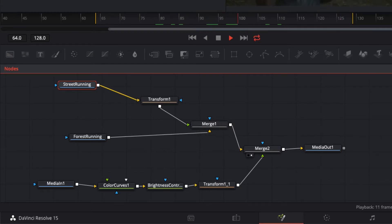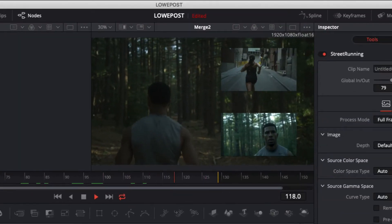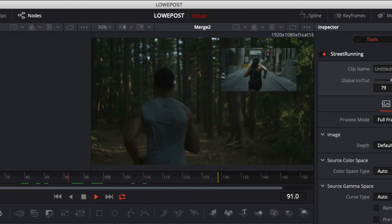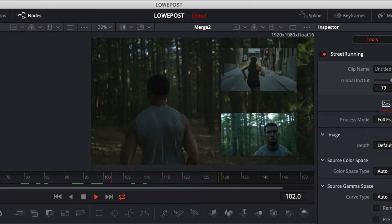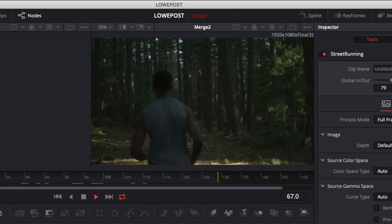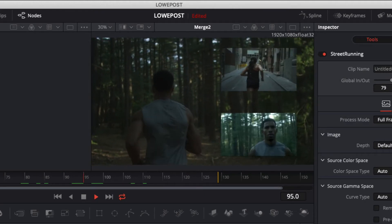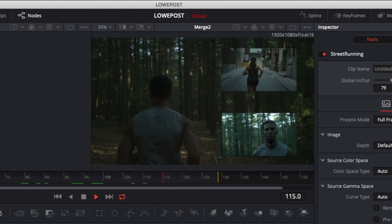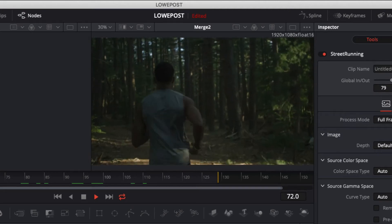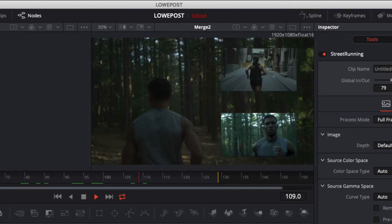Now before we get rolling, you know that I always have a mini lesson before we get started, and in this lesson it's all about the nodes window. We're going to talk about how to get in, zoom in, move it around, and I want to show you how we're going to be able to bypass nodes, why we're going to want to do that, and how simple it is to do.